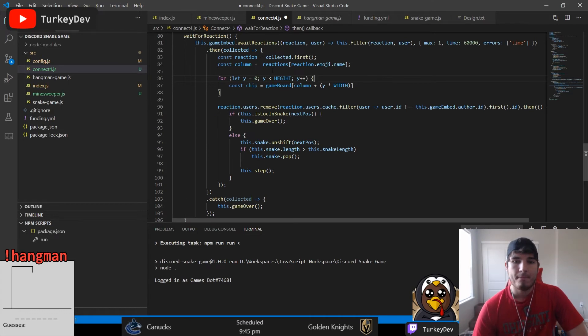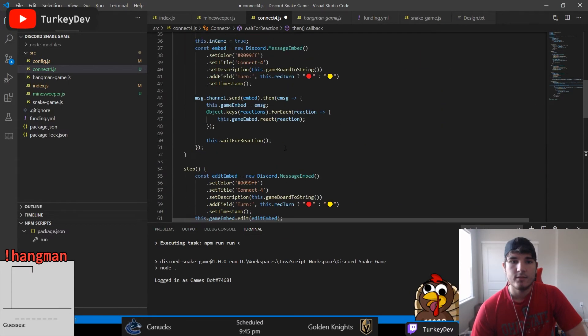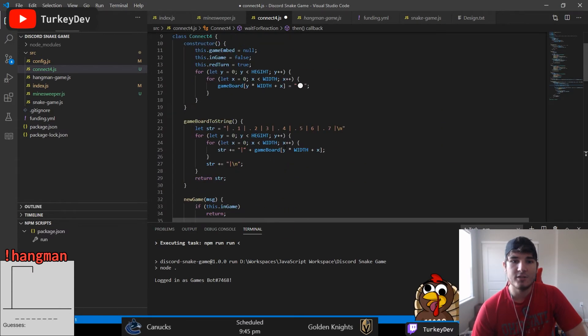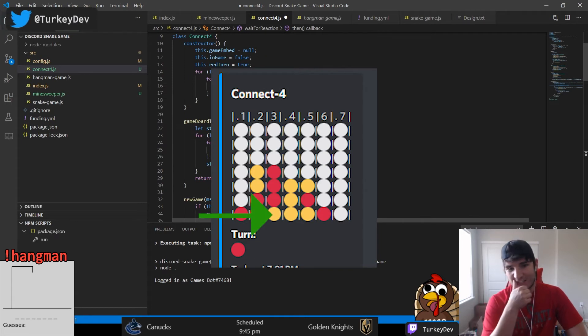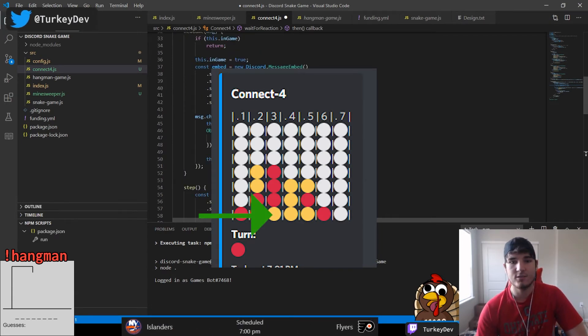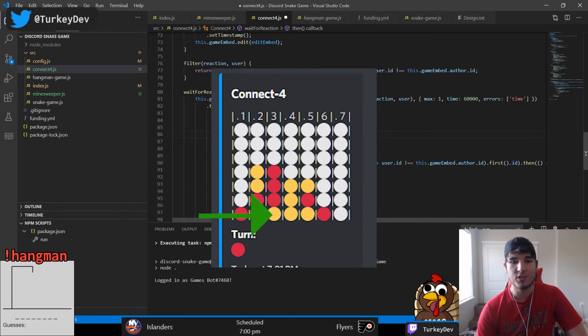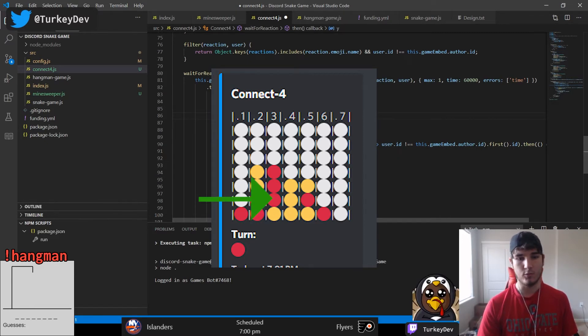Now that we had that column, we just had to insert the piece into it. The way we did that is we went to the very bottom of the column to the bottom row on our Connect Four board and we checked if that row had a red or a yellow piece in it. If it did, we went to the row that's above it and checked again.